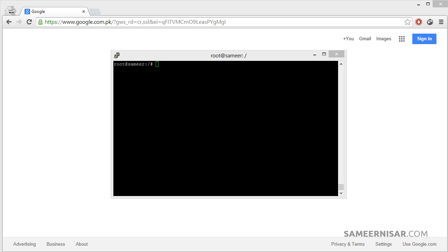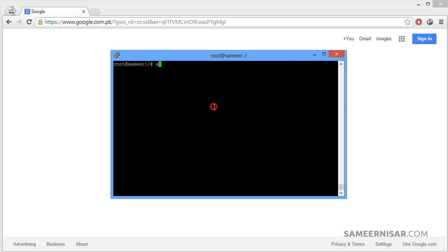To install MySQL it is very similar to installing Apache or PHP. Let's start it with apt-get command. I hope now you are familiar with this command, we have been using it. apt-get install and mysql-server.